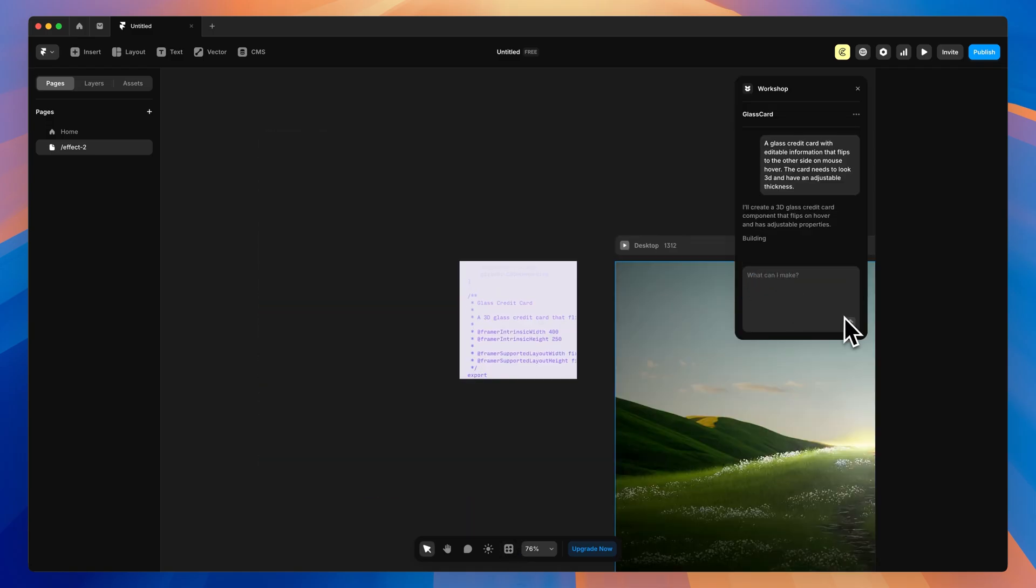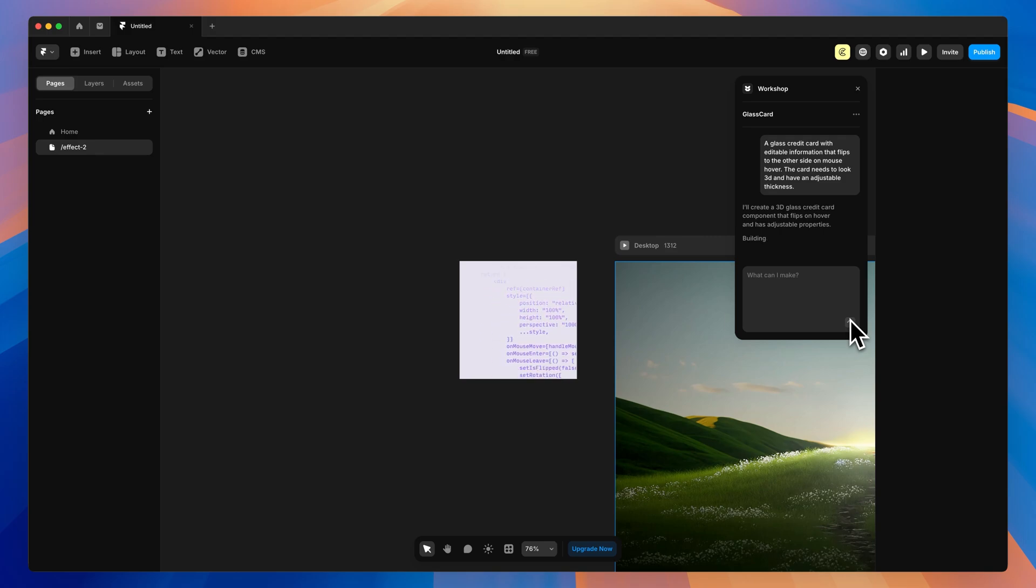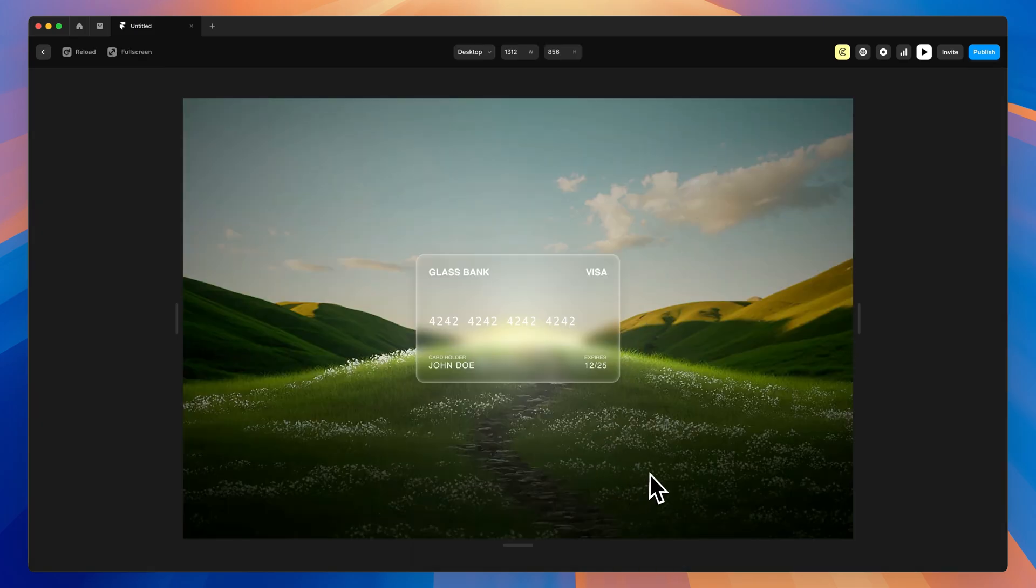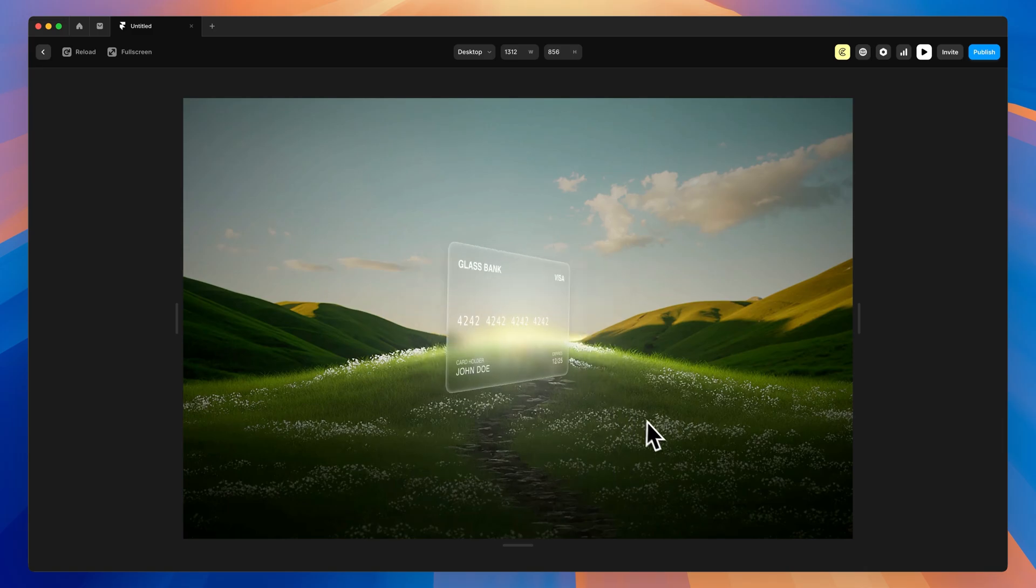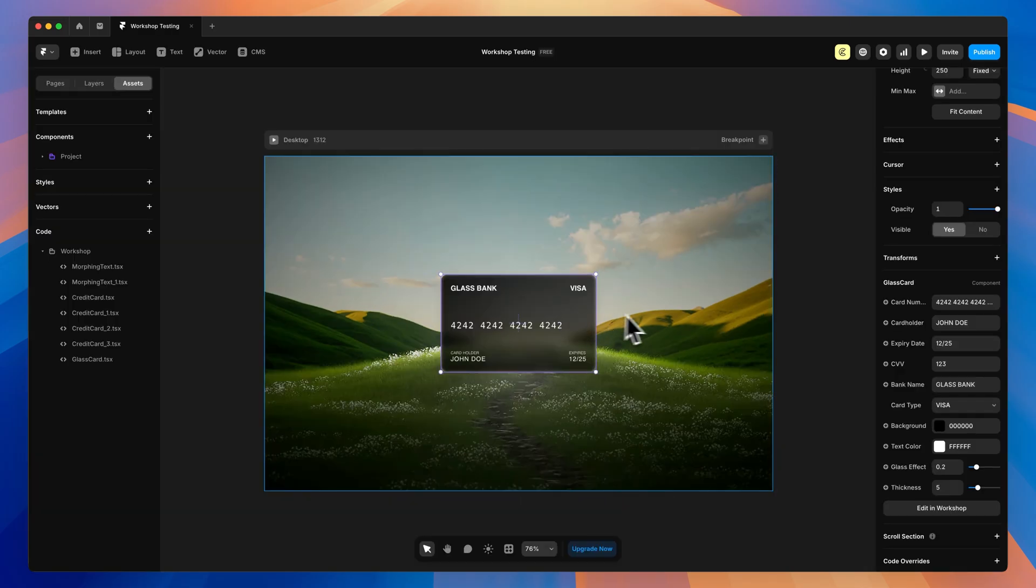So I want to go with a glass looking credit card that has editable information that can also flip in 3D space and has an adjustable thickness level. So let's see what we get with this. And here is our credit card. That is pretty cool.